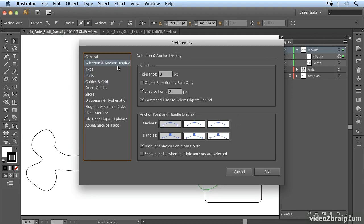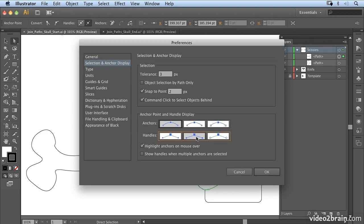I want you to go into selection and anchor display. What we can do in here is just decide to make the points a little bit bigger. So we can just click on one of these to make our points a little bit bigger, a little bit easier for us to see.